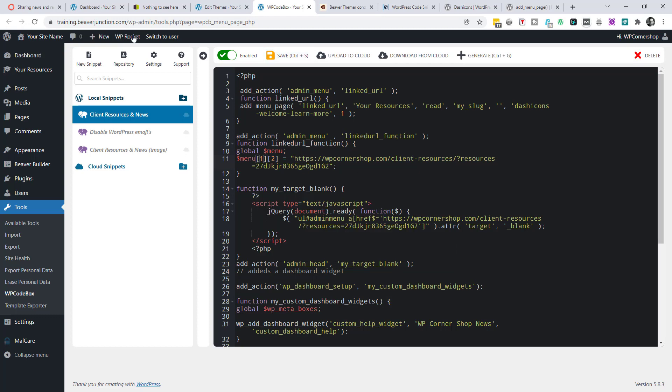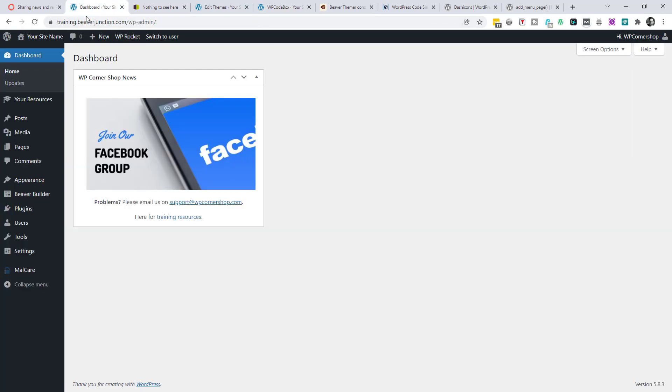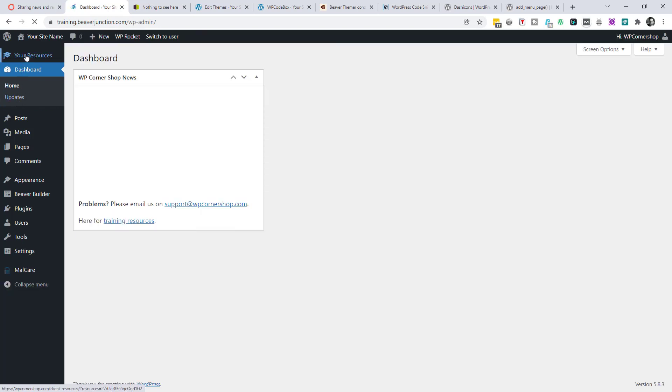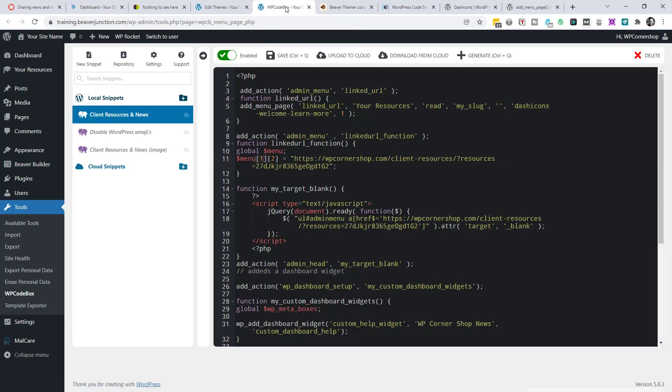And hopefully this should just move above the dashboard. There we are. So we can change that there. Let's go back. And that's all I need to say on that. That is obviously the link to my page.